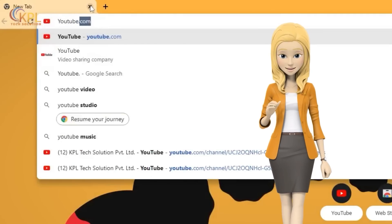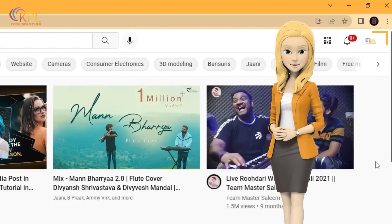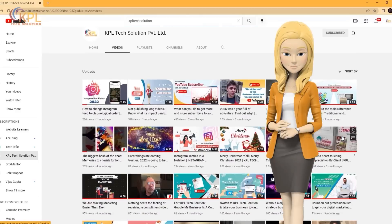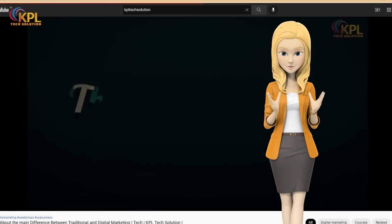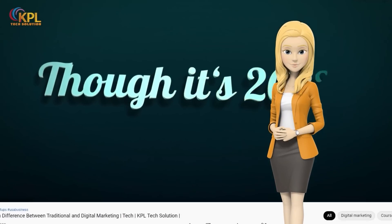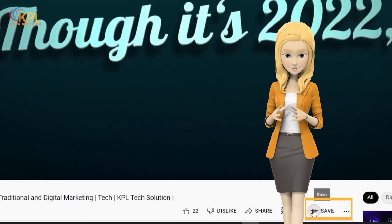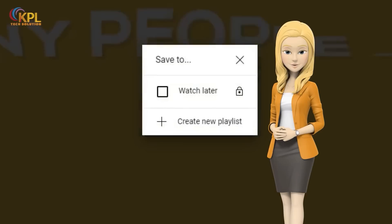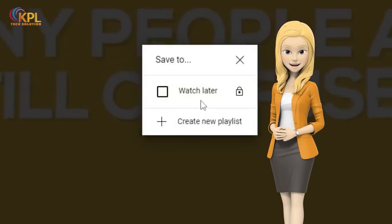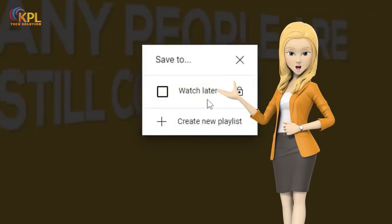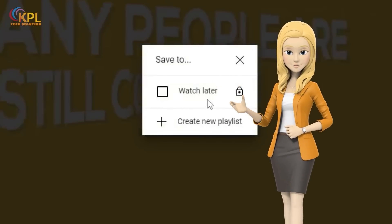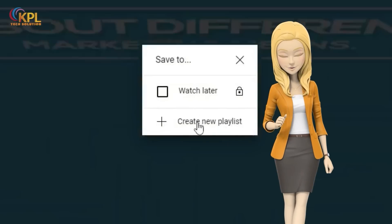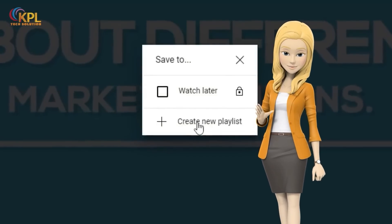Visit youtube.com and ensure that you're signed in to the right Google account where you're supposed to create a playlist. Search for videos, and once you have found the video that you want to add to your playlist, click the Save button at the bottom of that video. A pop-up box will appear with a few different options. If you choose Watch Later, it will be added to a default Watch Later playlist which you may easily access from your YouTube home screen. So we hit Create New Playlist.